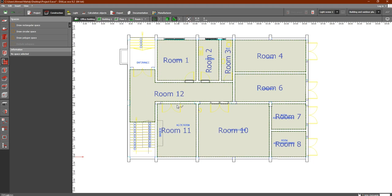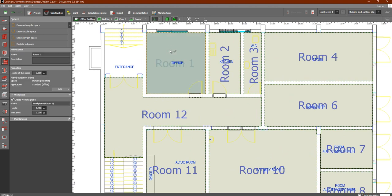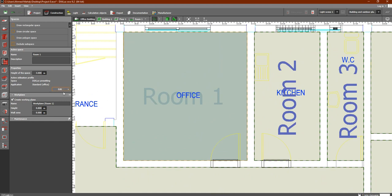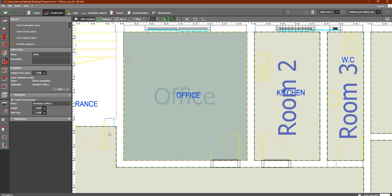We have rooms one through four and we would like to name these rooms. Simply, you can select any of them — like room one. If I click on it, you will see room number one and its properties and work plan. The room is labeled 'office' in the original AutoCAD file. So the first step is to name our rooms. We can name this one as 'office', and instead of room one inside Dialects EVO it becomes 'office'.